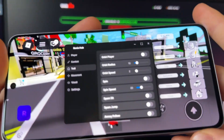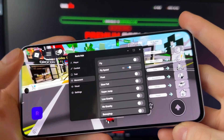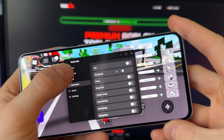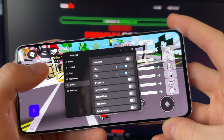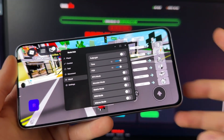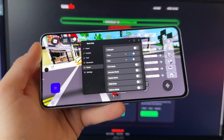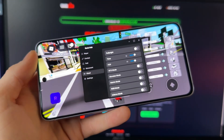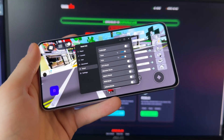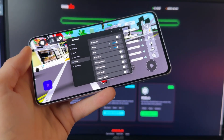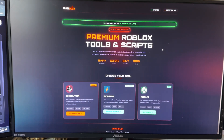What is up guys, in this video I'm going to show you how you can get a Brookhaven script with a bunch of combat options, troll options, movement visuals — a bunch of Brookhaven scripts inside one. I'm going to show you how you can get that Brookhaven script for your device, and it works perfectly for both iOS and Android devices.